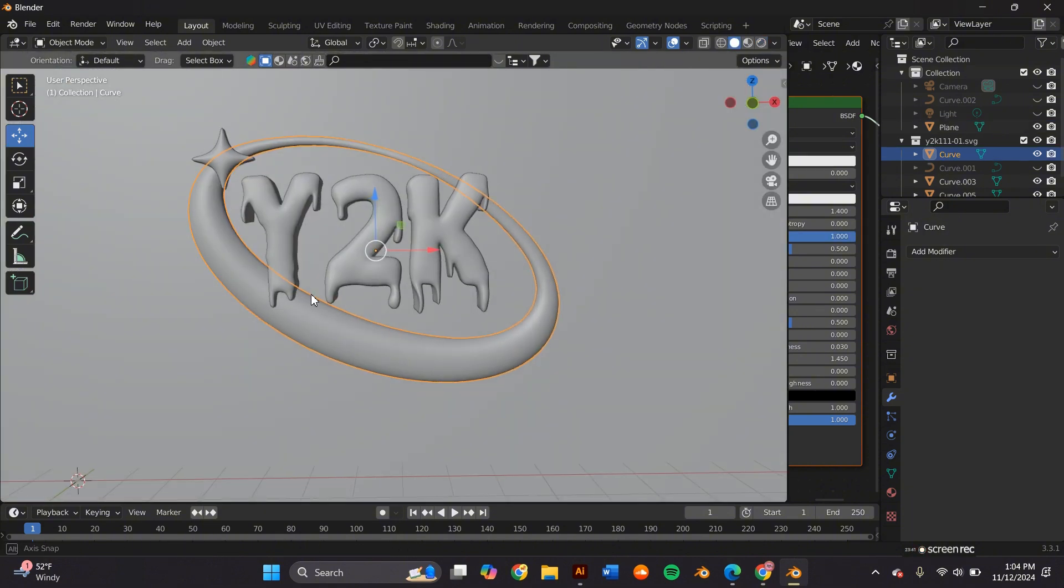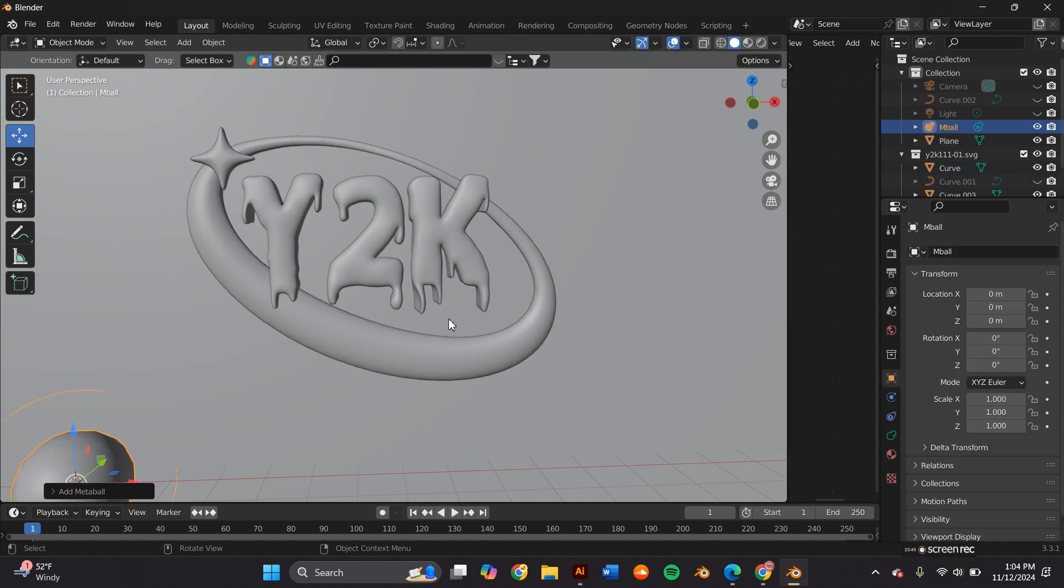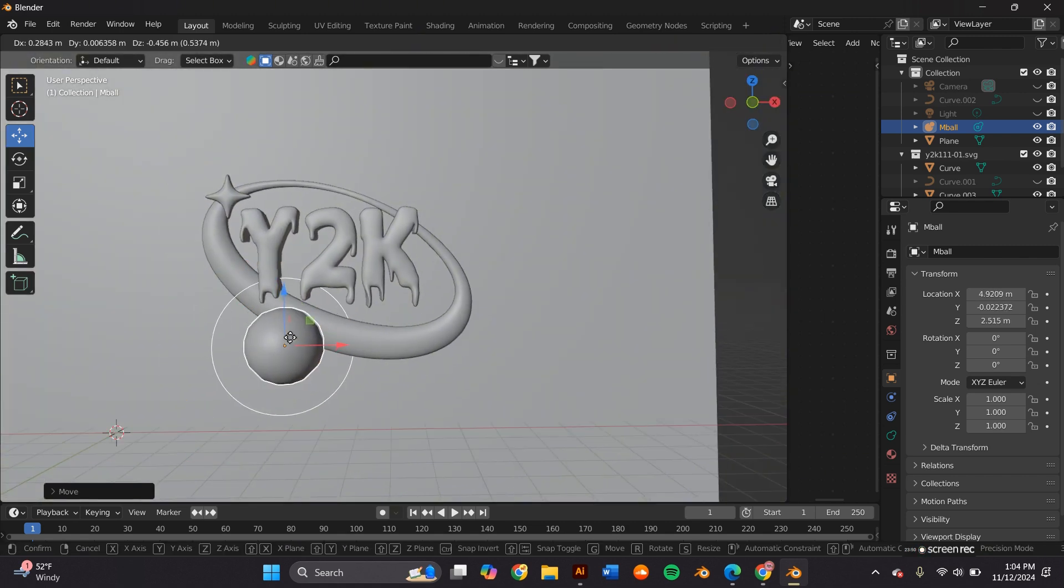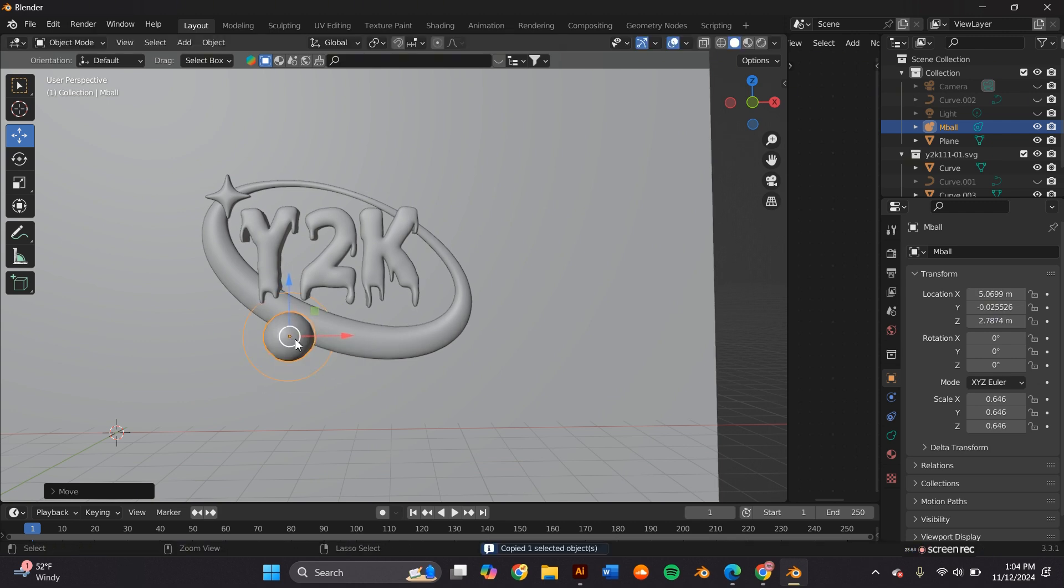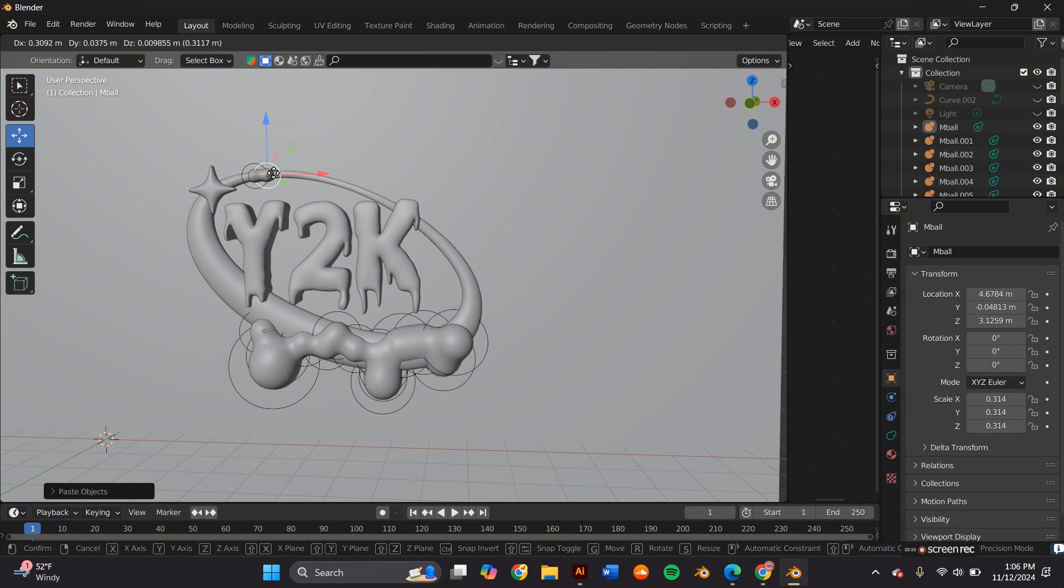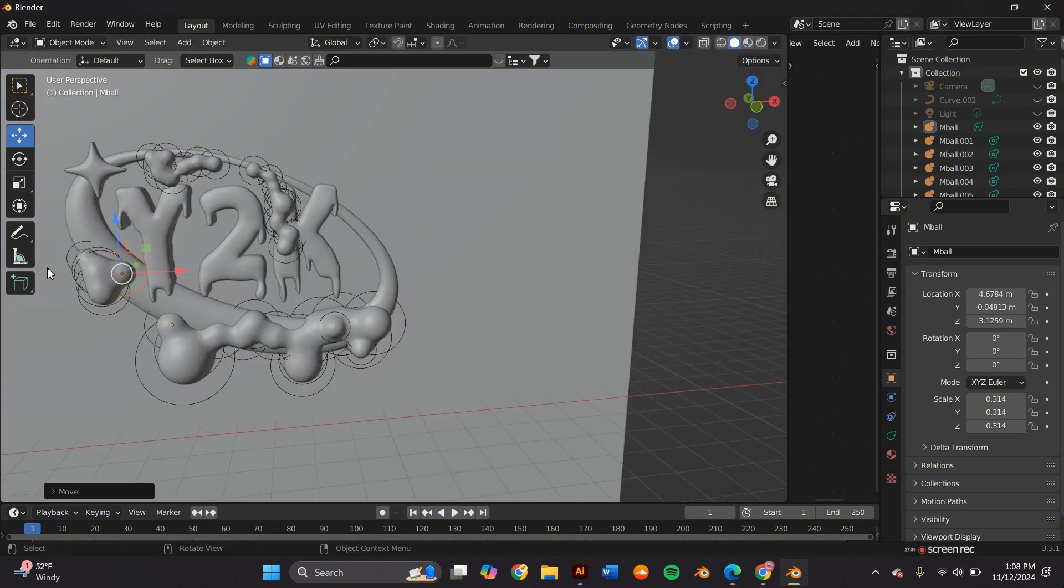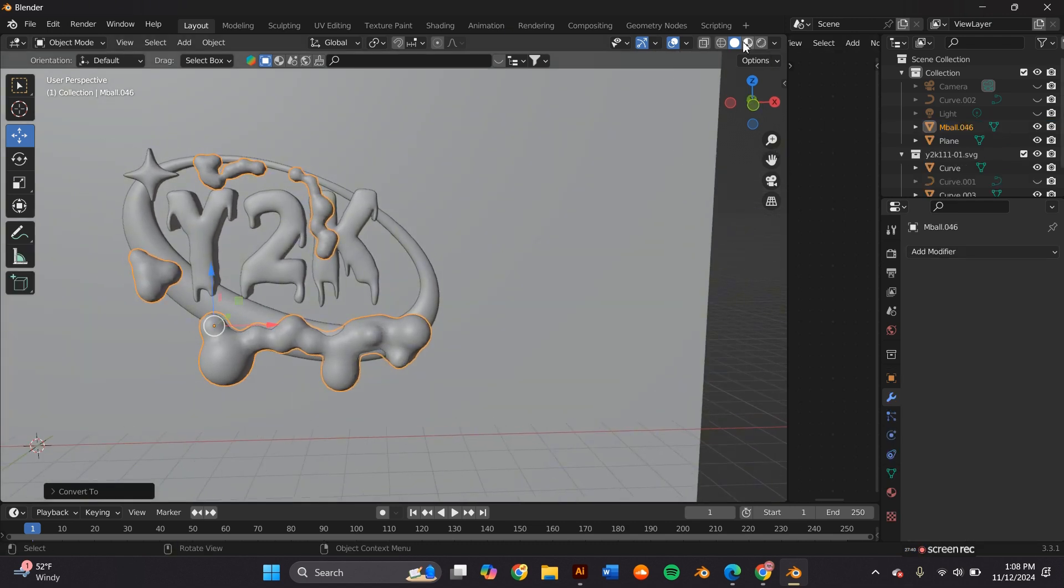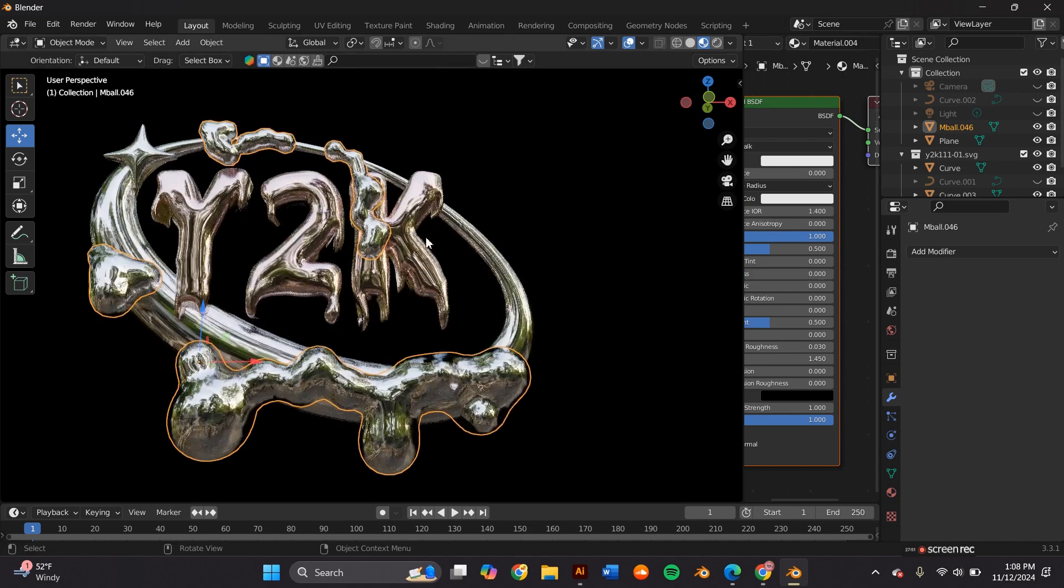For me it was looking a bit plain at this point so I wanted to add a goopy texture. So I went to add meta ball and these meta balls are pretty cool they're like magnetic so it's pretty easy to make goopy textures. So I started with one and then I just kept copying pasting that one and adjusting it to my liking. Once I was done adjusting I clicked them and then converted them to a mesh that way they're just one single object and I can add a material to all of them at once.